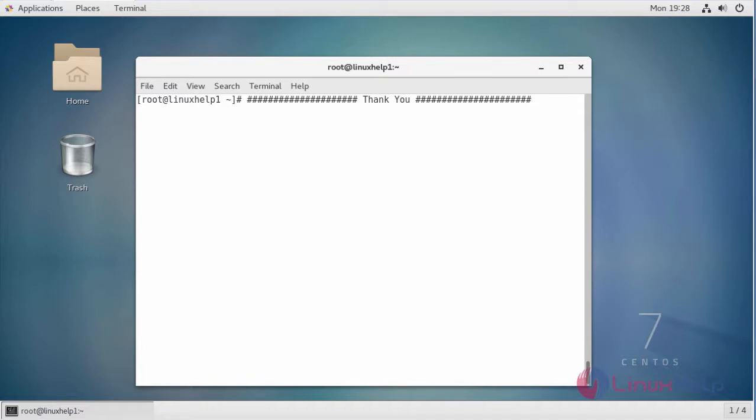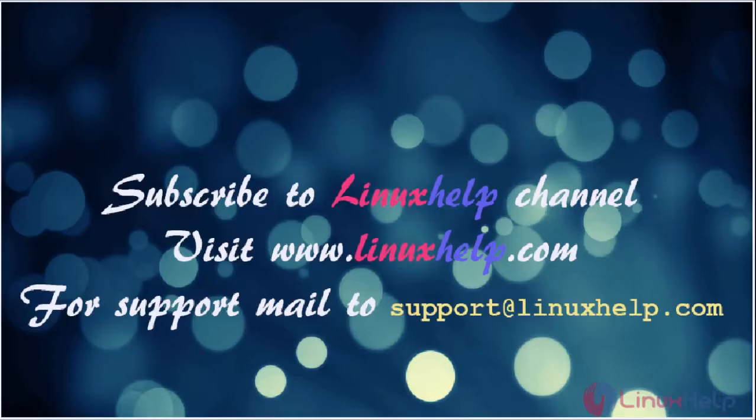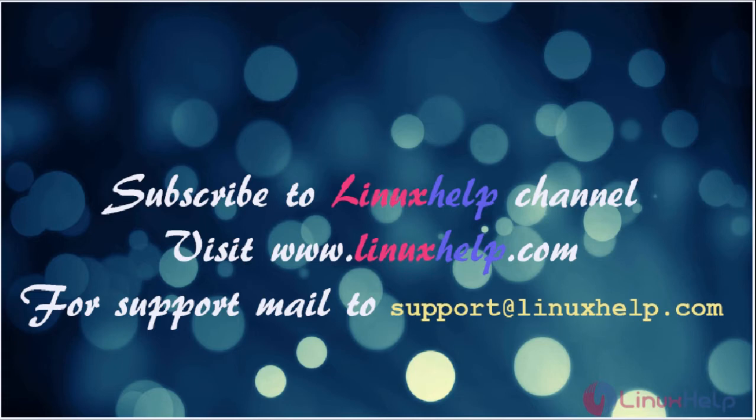I hope this video will give you knowledge about how to install 84CRM on CentOS 7. Thanks for watching the video. Please subscribe to our YouTube channel LinuxHelp. For further tutorials, visit www.linuxhelp.com. Any queries, mail us to support at linuxhelp.com.